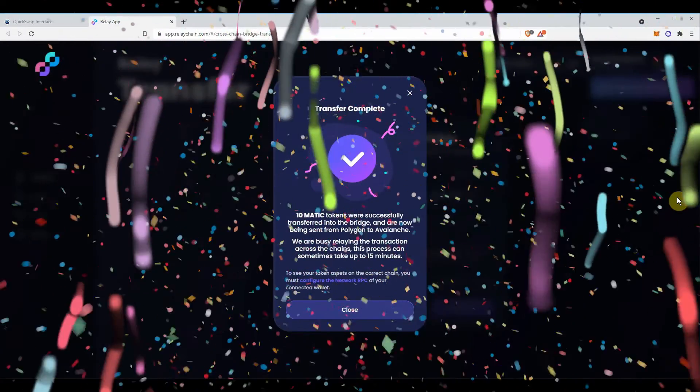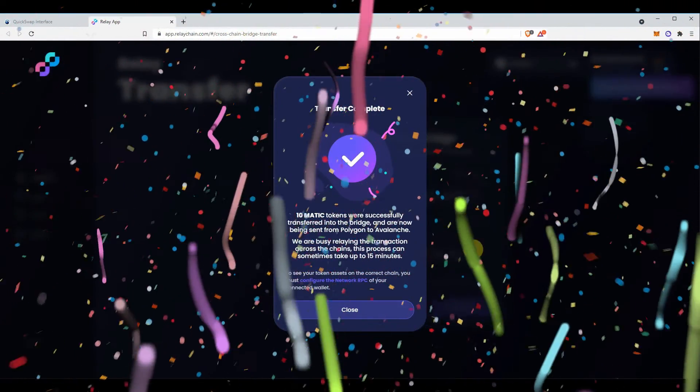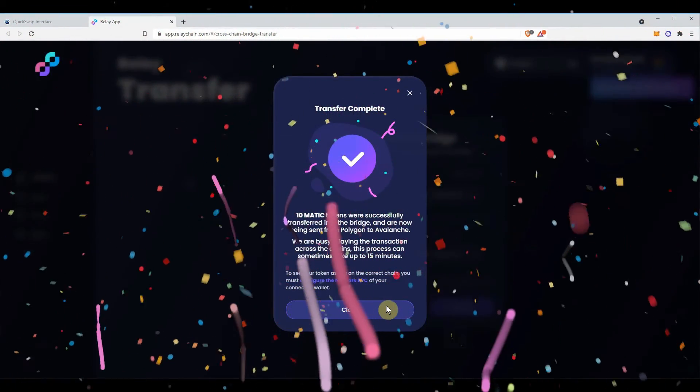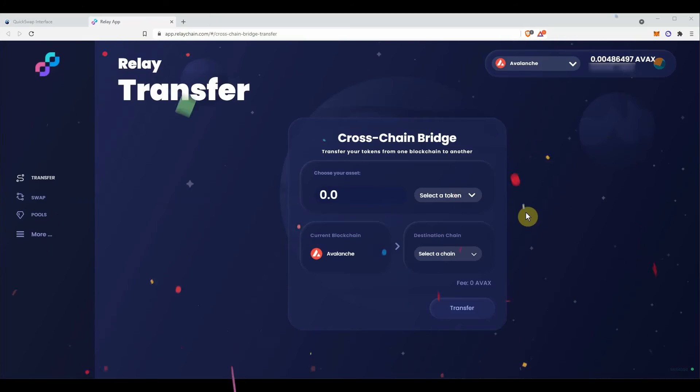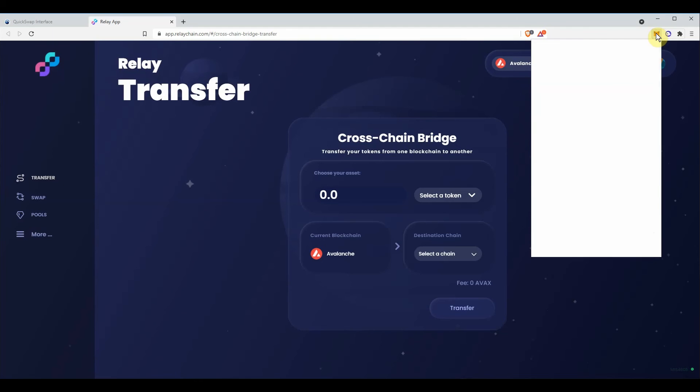Wallah, your transfer is done. You can go check on your MetaMask to see that your matic tokens have arrived on the Avalanche network.